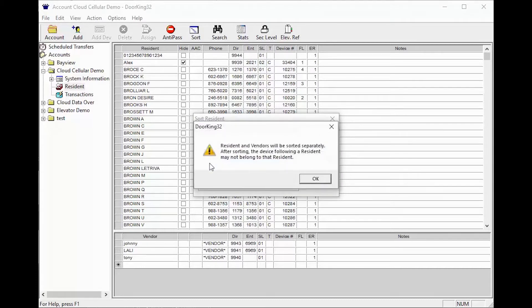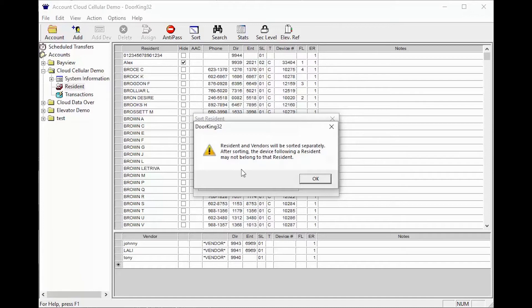You will get a warning telling you residents and vendors will sort separately and that the device number won't line up with the resident name. Go ahead and click OK.